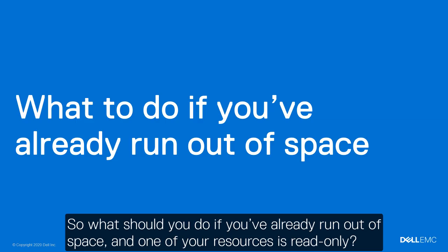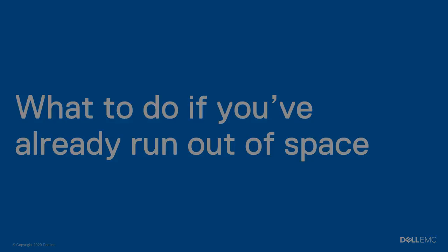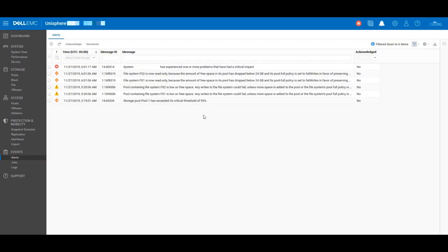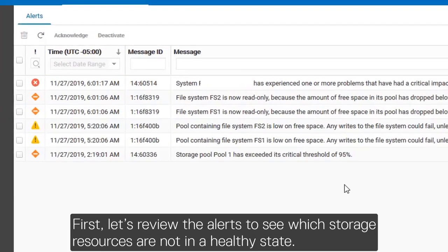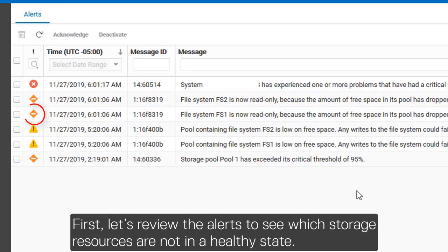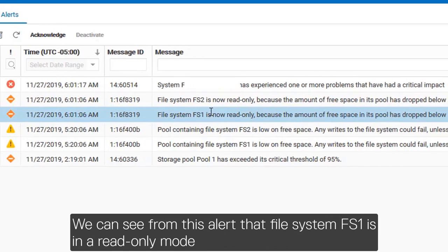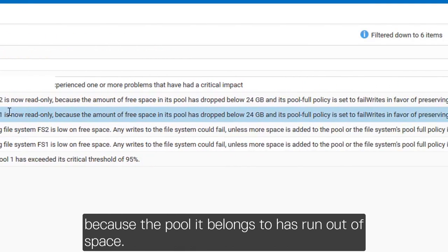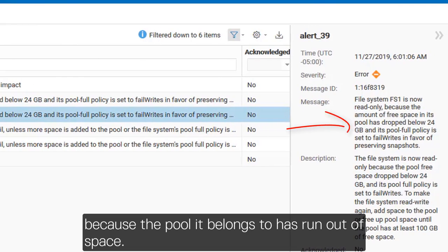So, what should you do if you've already run out of space and one of your resources is read-only? First, let's review the alerts to see which storage resources are not in a healthy state. We can see from this alert that file system FS1 is in a read-only mode because the pool it belongs to has run out of space.